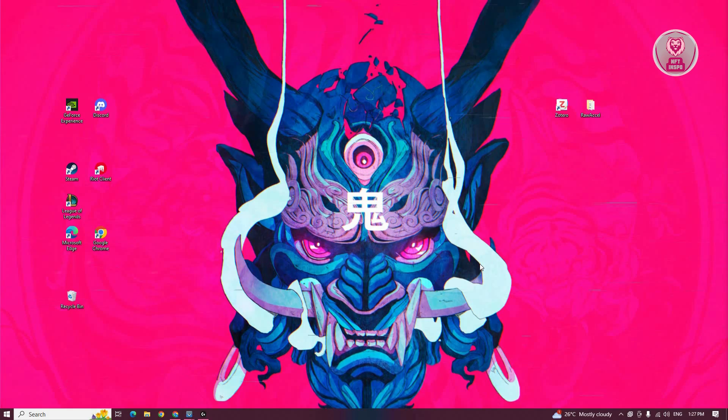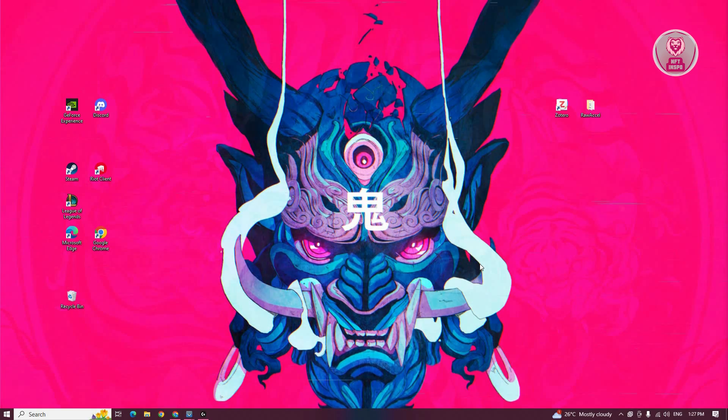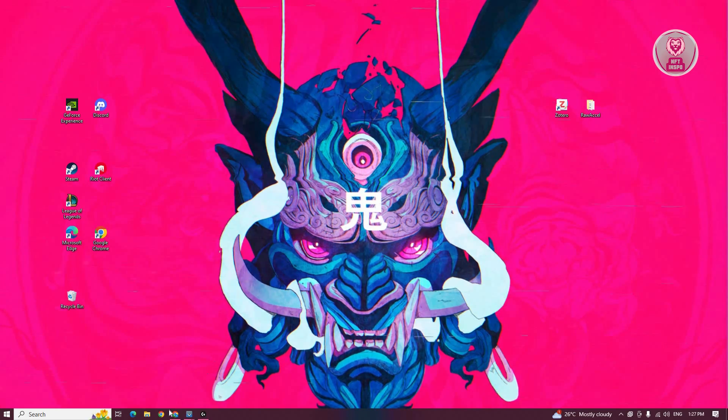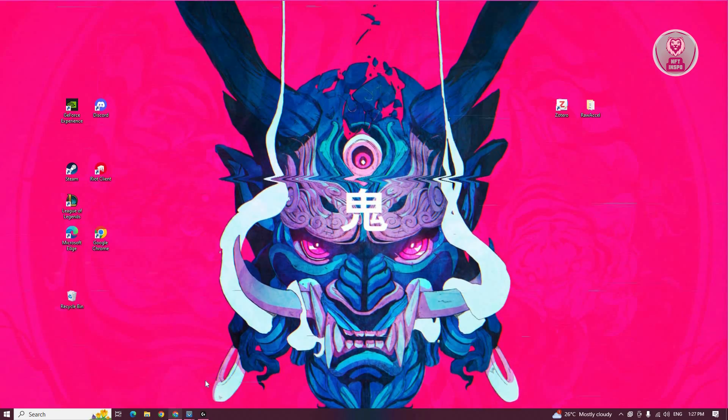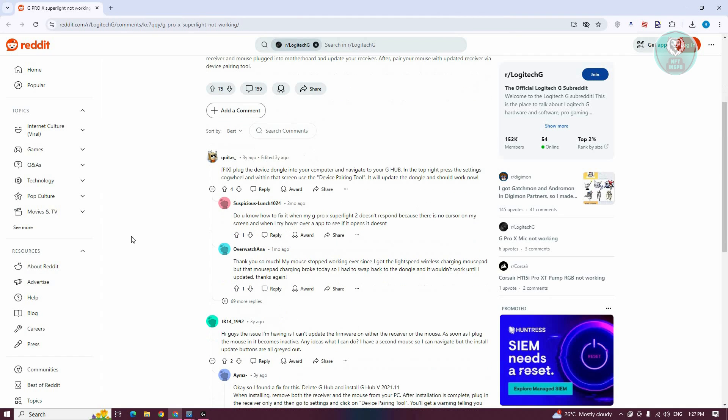You might be wondering how to actually fix this issue with the G Pro X Superlight. Well, there is a solution that you can try. We actually found this solution from a user on Reddit.